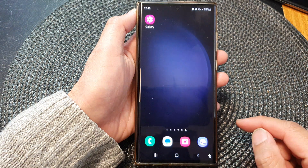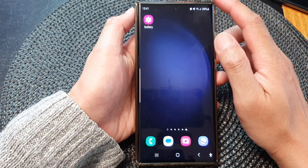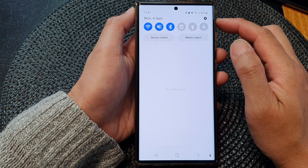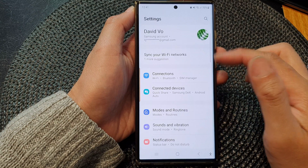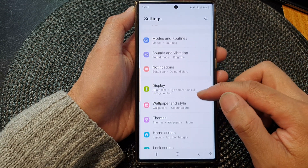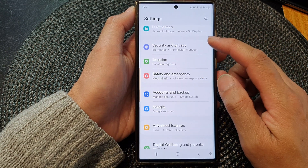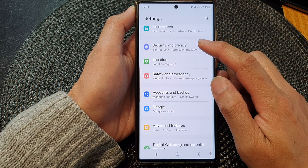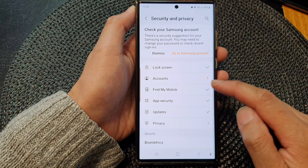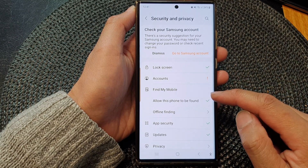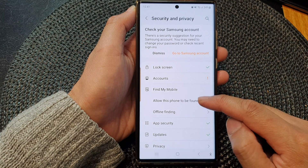First, tap on the home button to go back to the home screen. From the home screen, swipe down at the top, then tap on the Settings icon. In the Settings page, scroll down and tap on Security and Privacy. Next, go down and tap on Find My Mobile.